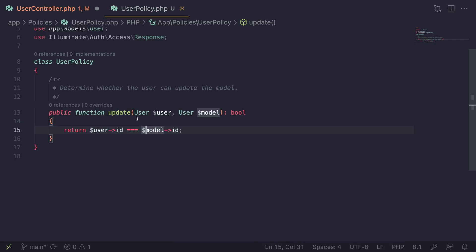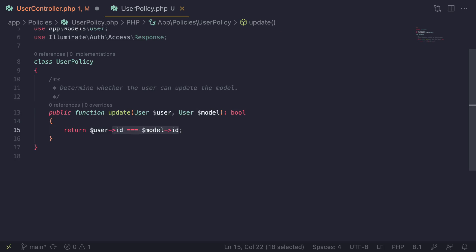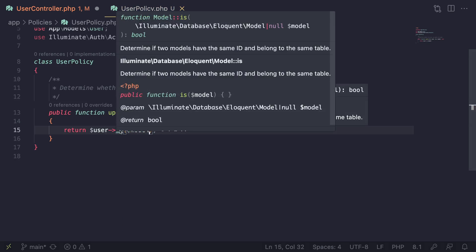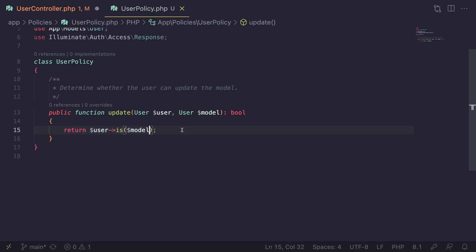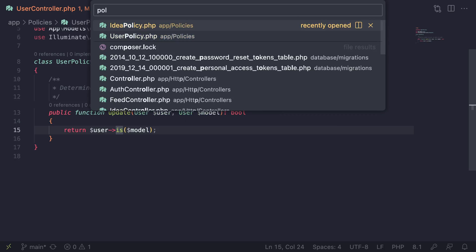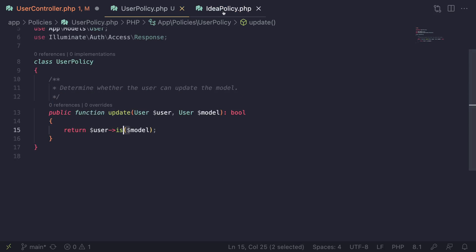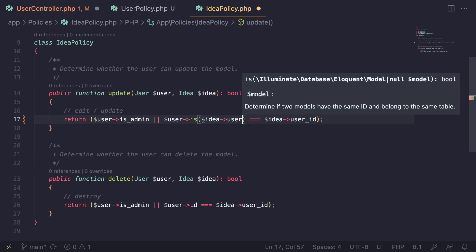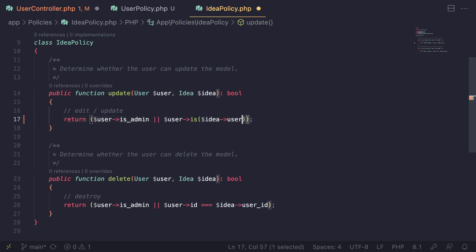All Eloquent models have a helper function that does the exact same thing in a more descriptive way. Instead of comparing IDs manually, you can do `$user->is($model)`. The description says: determine if two models have the same ID and belong to the same table. I'll use this syntax going forward as it's shorter and nicer. I'll also update our IdeaPolicy to use this — replacing `$user->id == $idea->user_id` with `$user->is($idea->user)`.